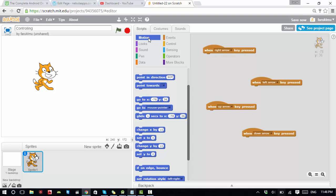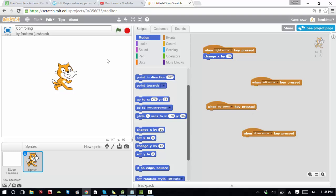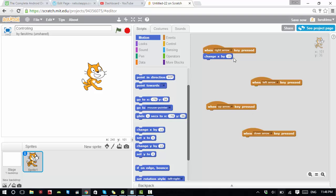Under motion you'll see 'change x by 10'. Change x by 10 means you're going from left to right. So for the right arrow, we use change x by 10. For the left arrow it's also a change of x, but this time it's negative — so instead of positive 10, change it to negative 10.